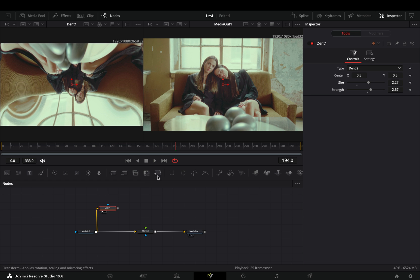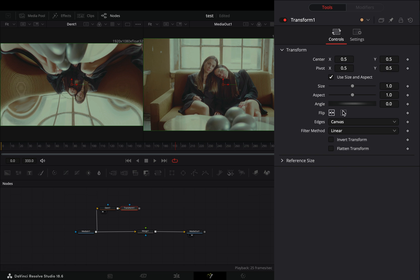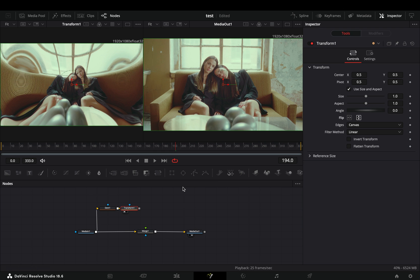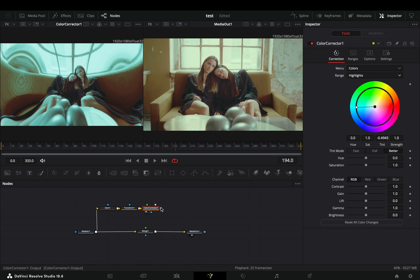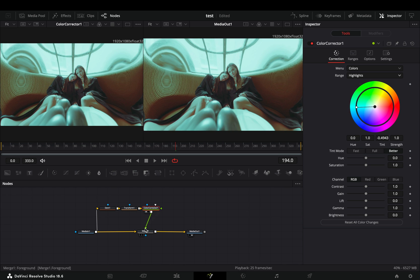Add a Transform node after and check the vertical flip. Add a Color Correction node. Change the Range to Highlights and add a color that you like. Connect the Color Correction node to the Merge as a foreground.